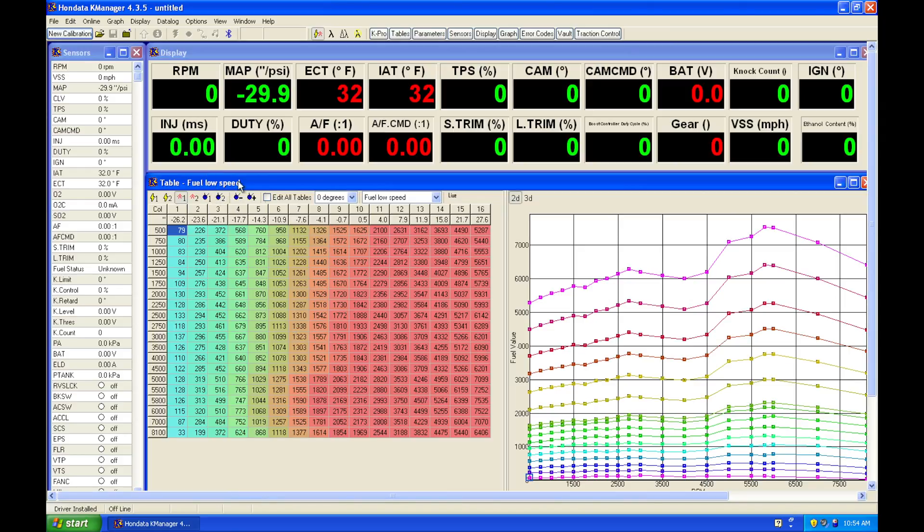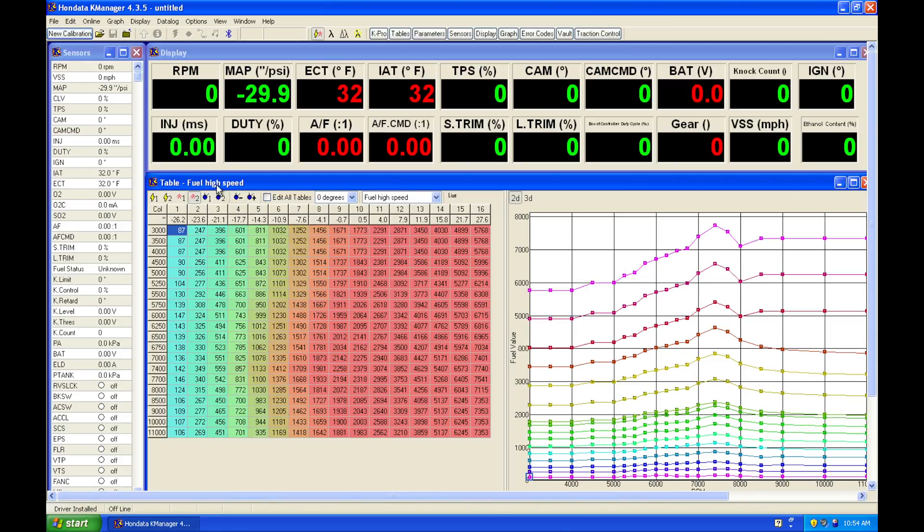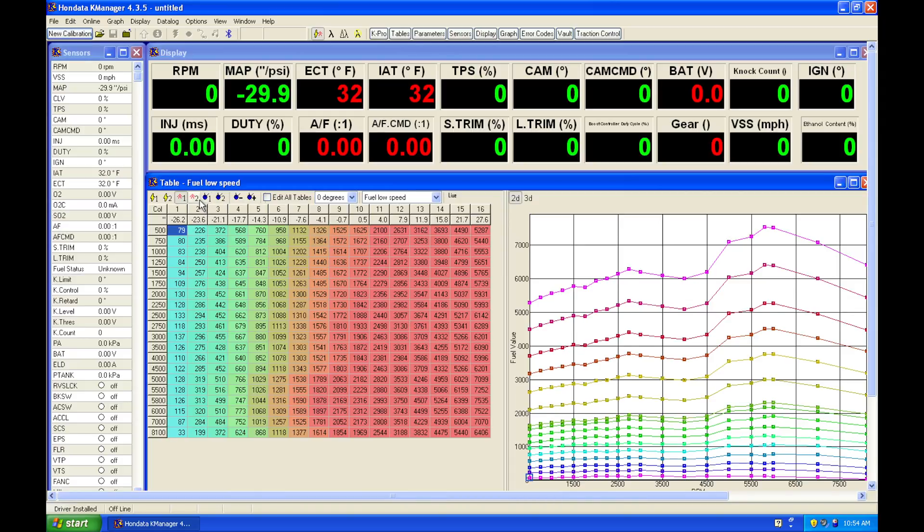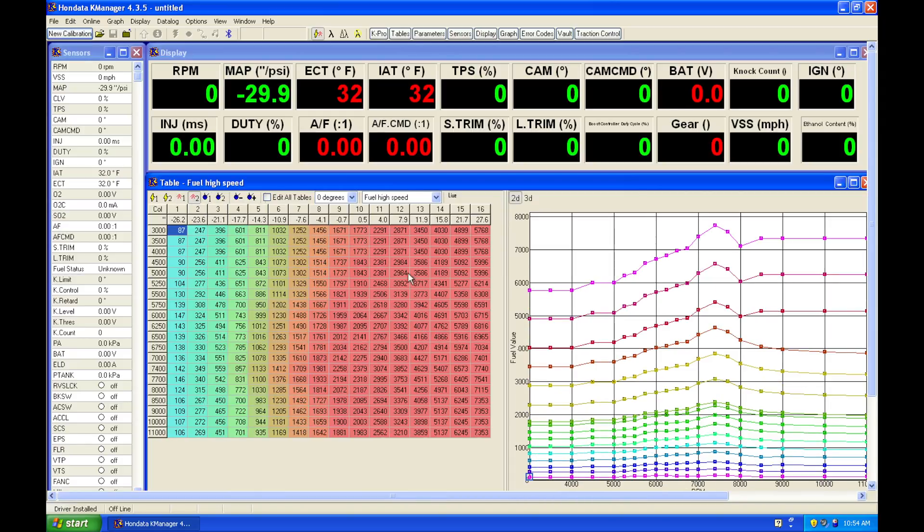The low speed is going to be associated with the non-VTEC operation. Our high speed is when we're on the VTEC or the high cam. So we're going to have two different sets of fuel demands on our engine. If we see on our low cam the fuel values, and then we look at the same point here in our high cam, we can see our values are probably 30 to 40 percent higher.